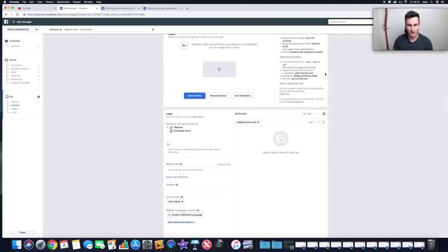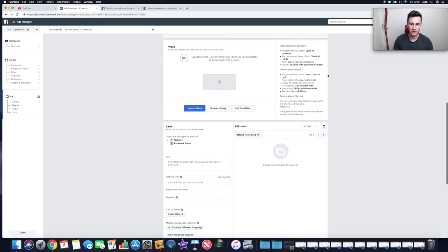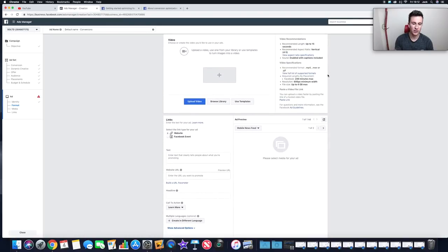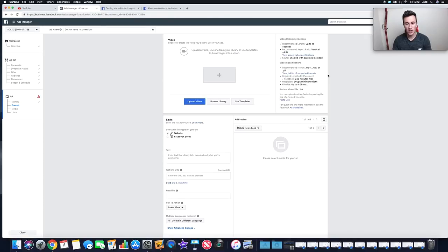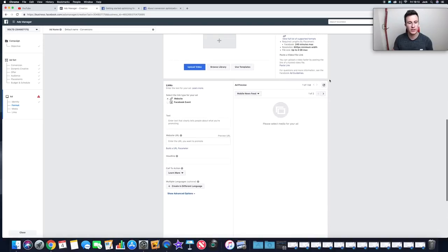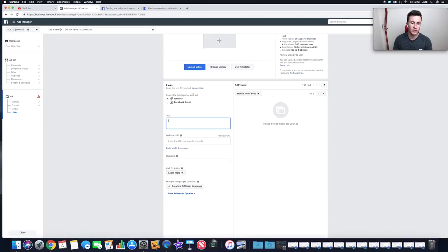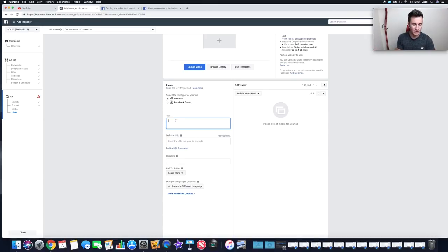Facebook gives you all the recommended specs to work against. If you're not sure how to create video ads, I've done videos on that on my YouTube channel — I'm also coming out with a new one since the previous recording didn't come out as well as I wanted. If you haven't subscribed yet and want to see that, make sure you do. Moving on to the text side of the ad — select Website as the link type since we're taking people to our Shopify store.